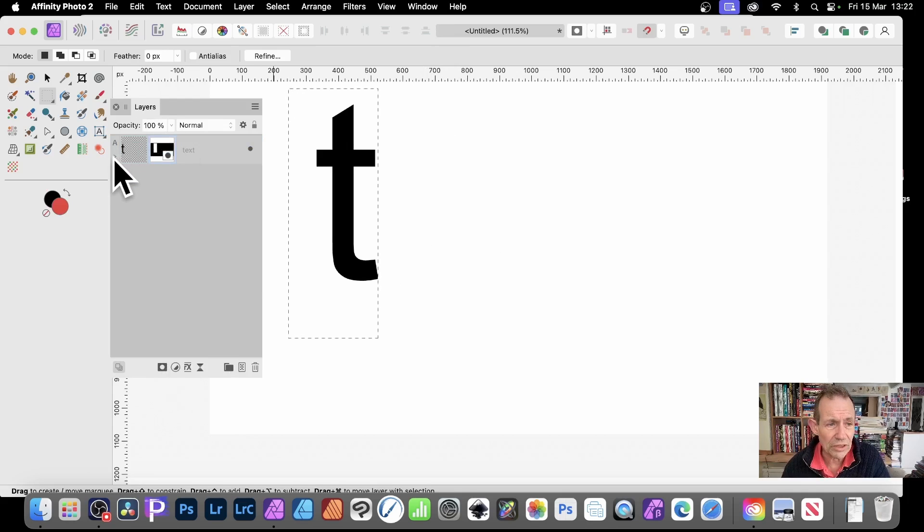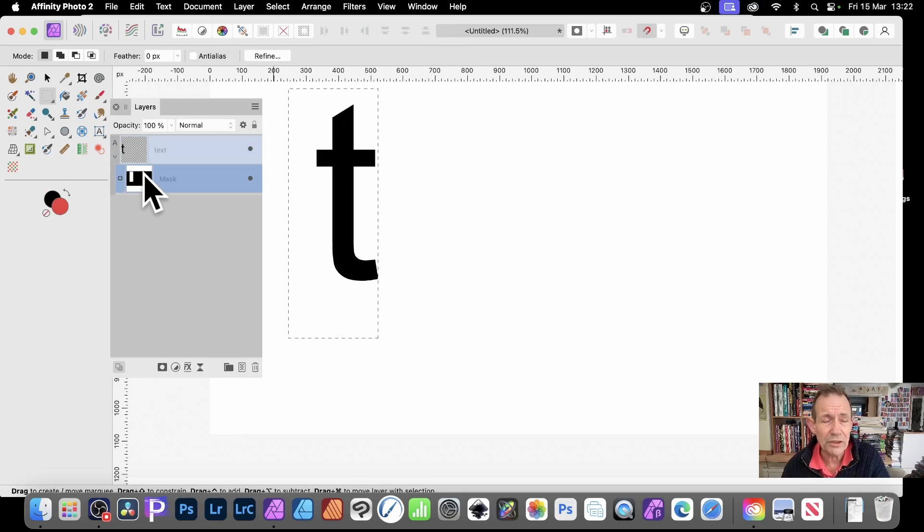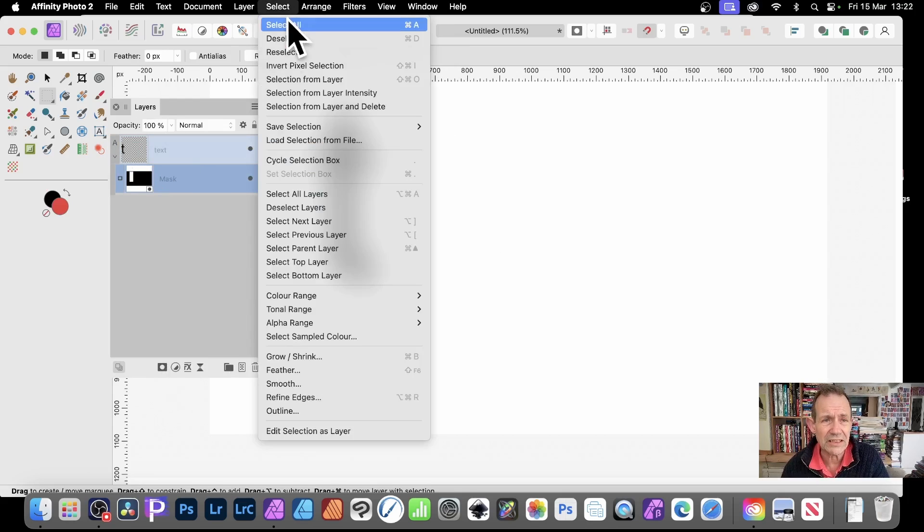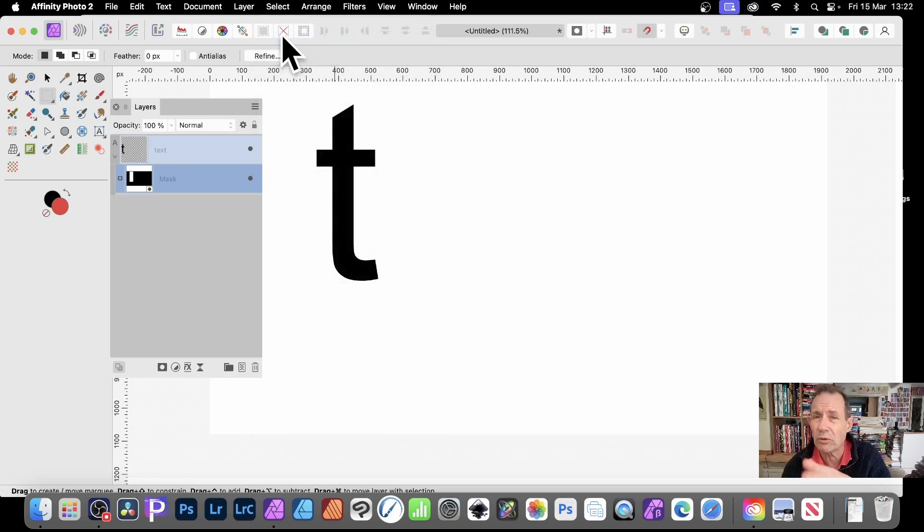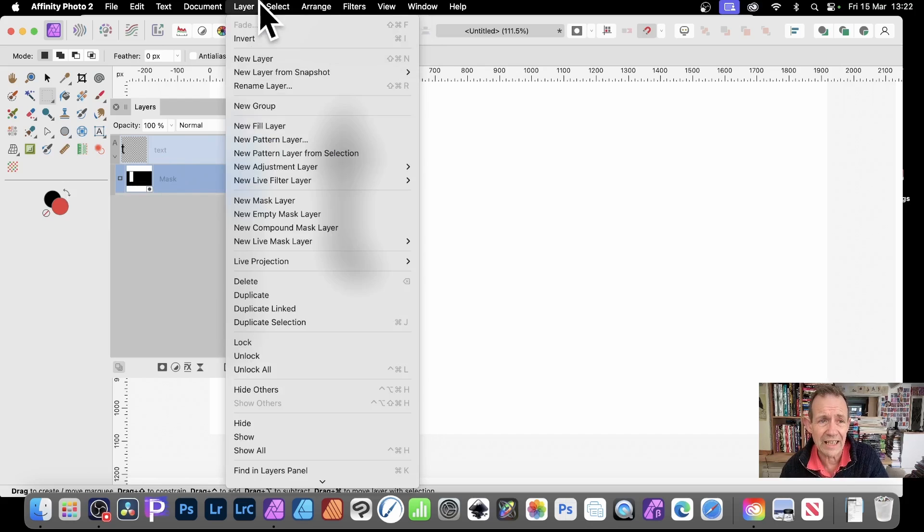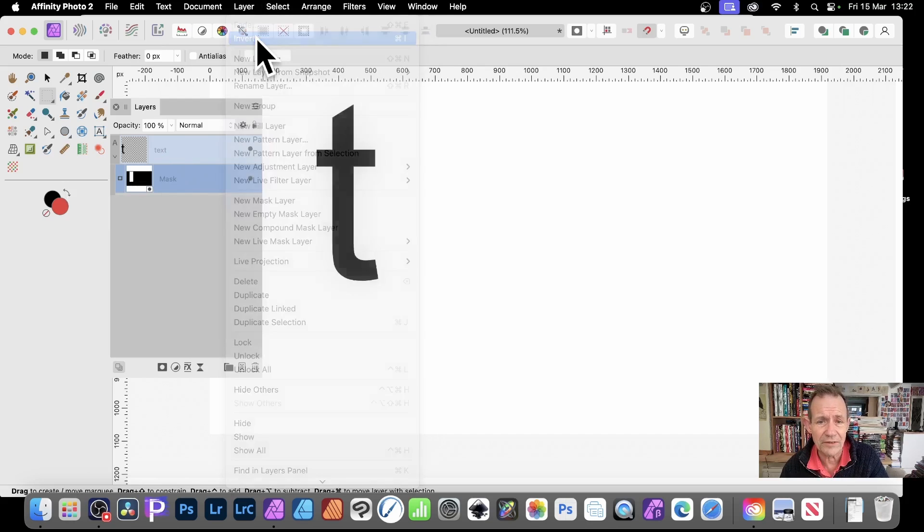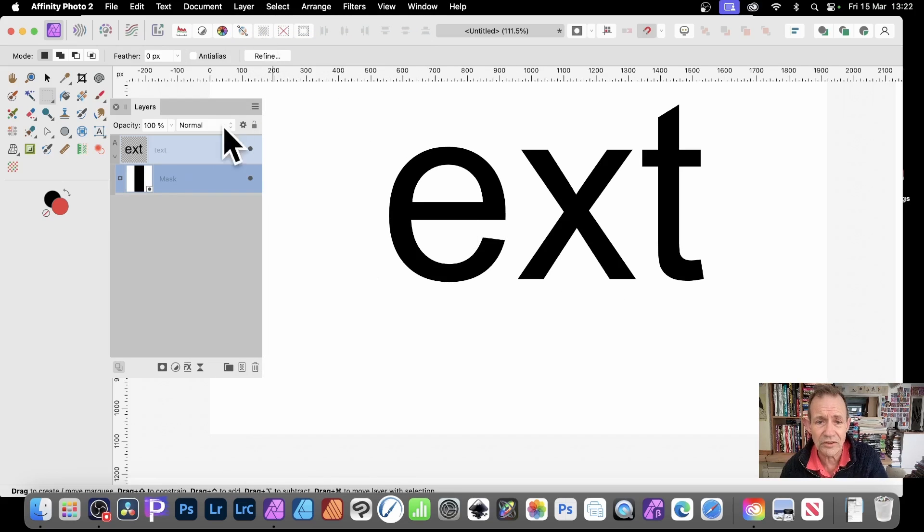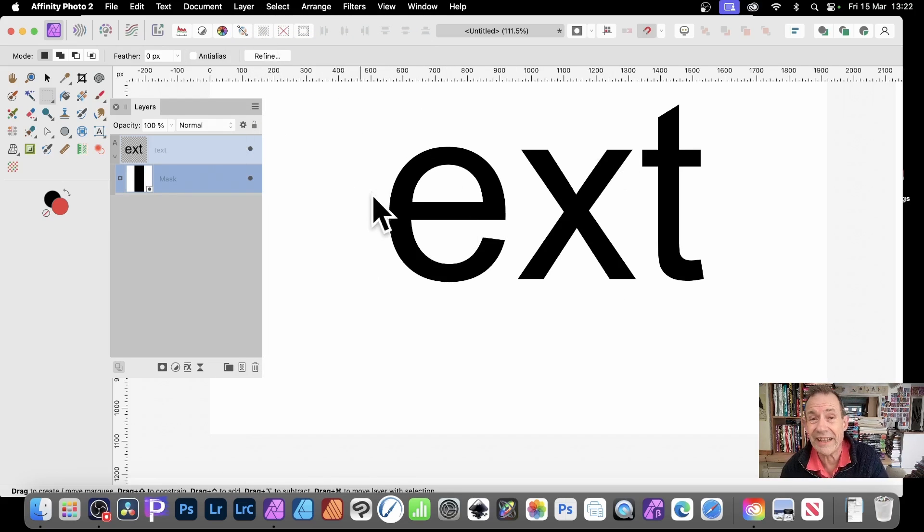And, of course, expand that out. It goes there. You might decide. Let's select and deselect. Always remember to do that. With that, you can then go with the mask selected. That's a key thing. Layer and Invert. And you can see then, instead of the T, you get the EXT.